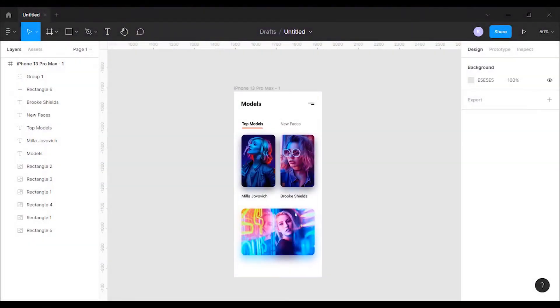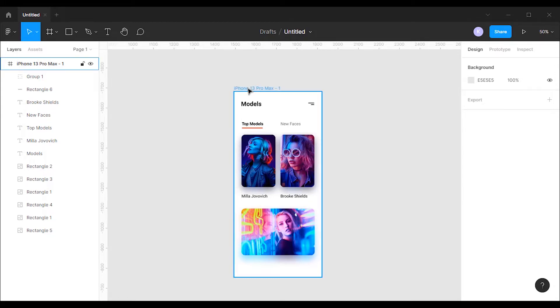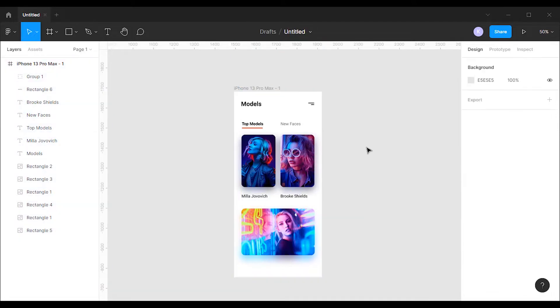I have my Figma file opened and I have already created a design for this tutorial. Now I'm gonna create a mobile menu that will appear when we click on the menu button on the right side.